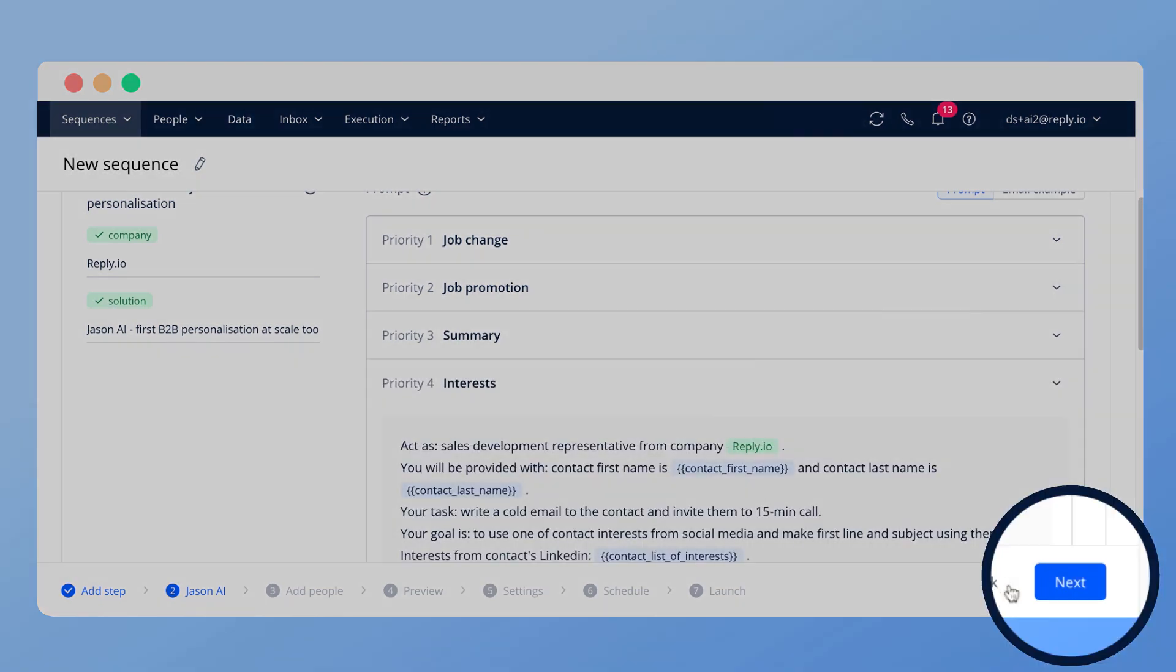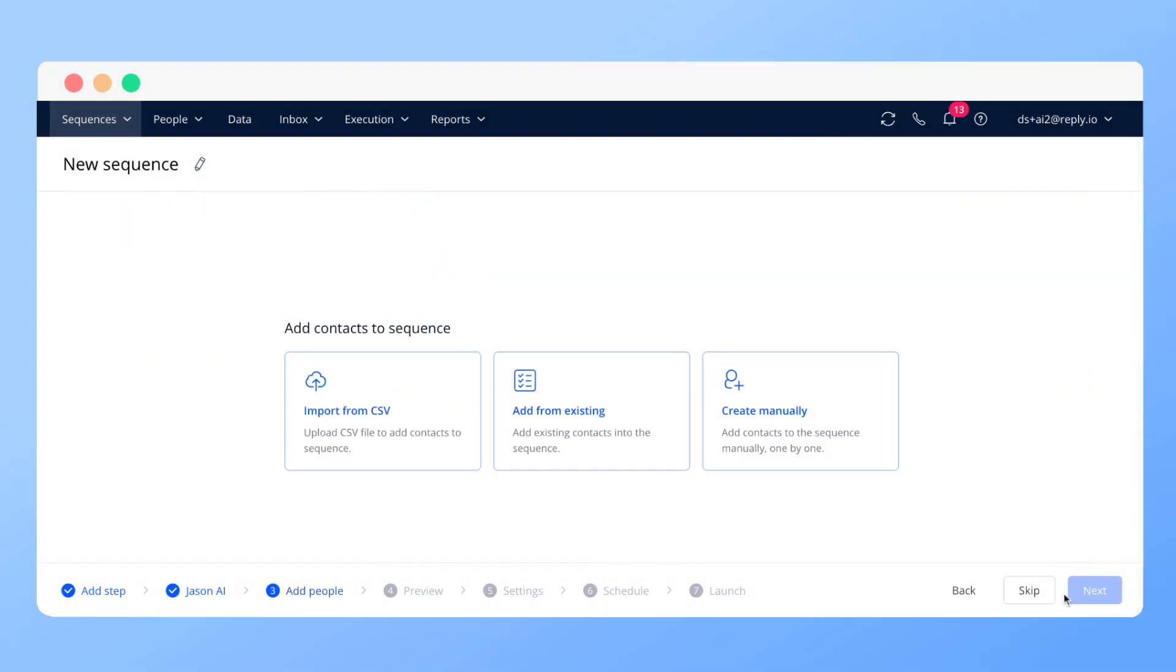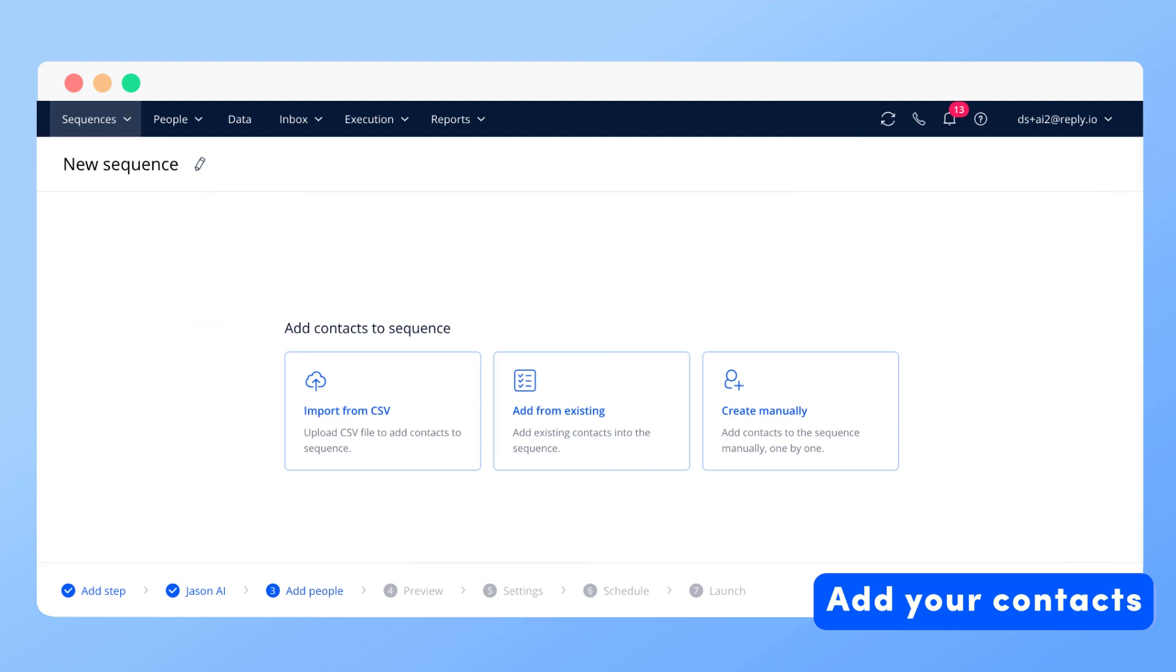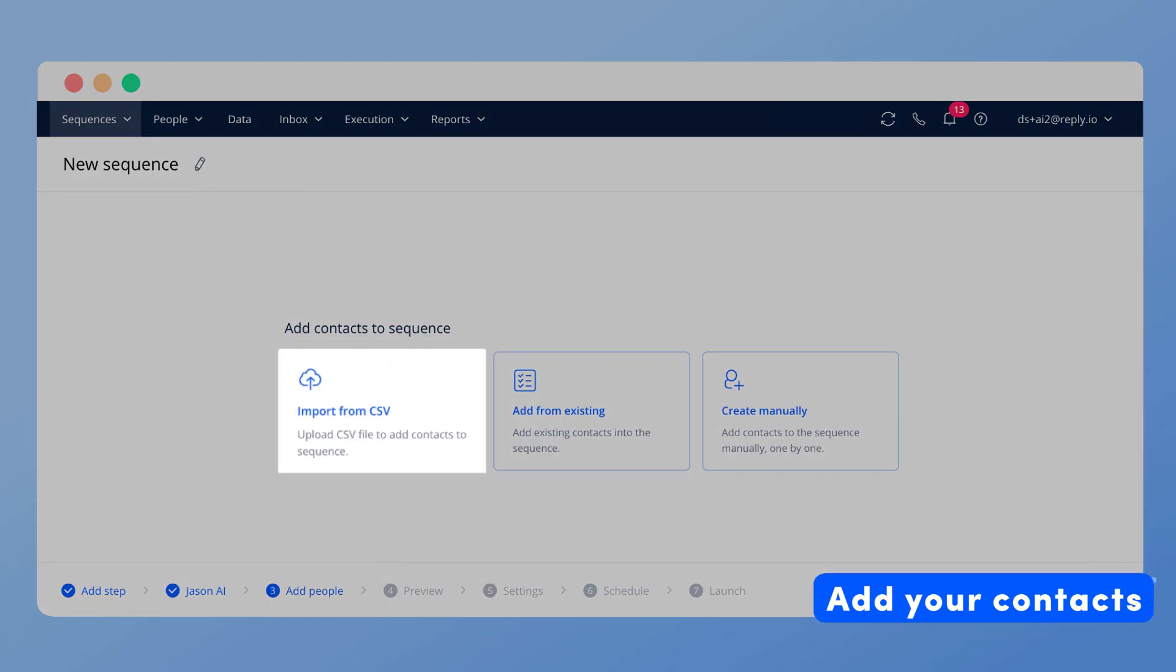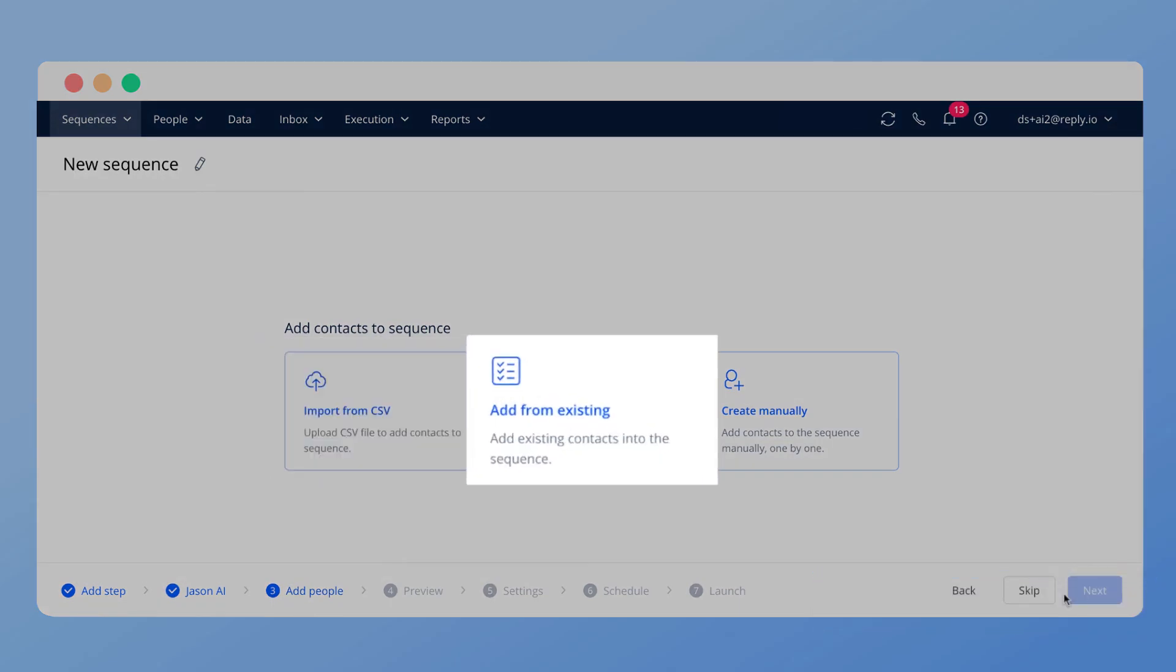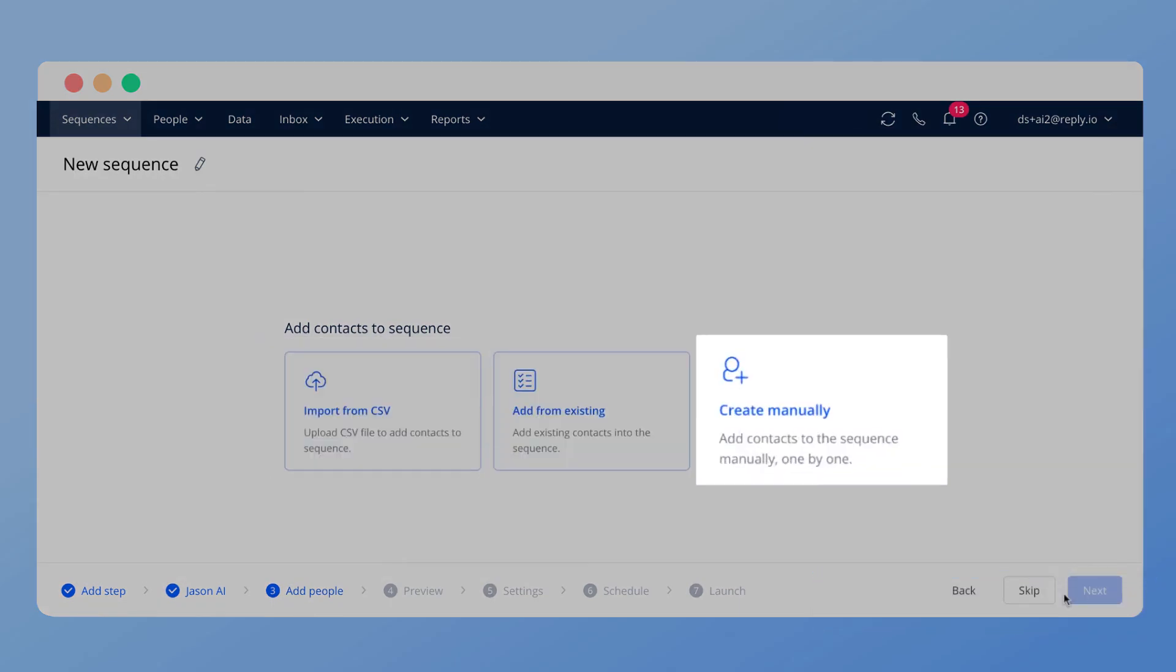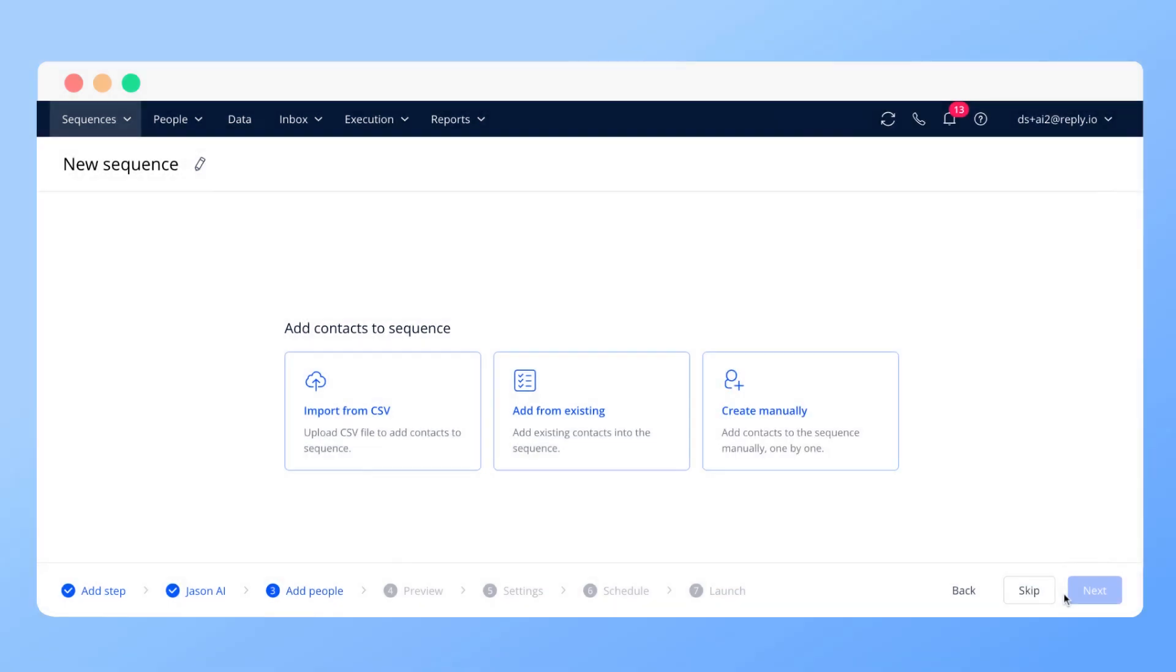Once data is added, click Next. Add your contacts from CSV file, from existing contacts, or add contacts manually.